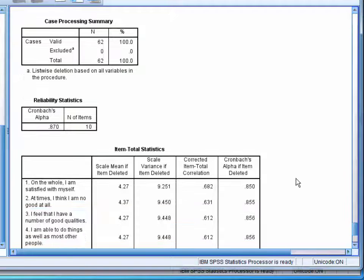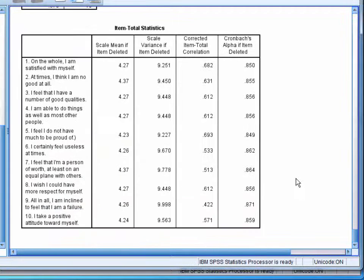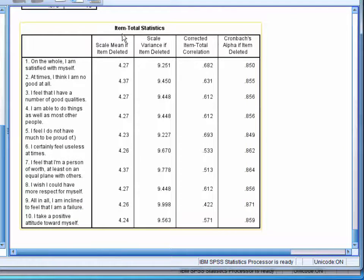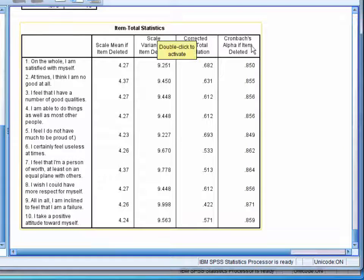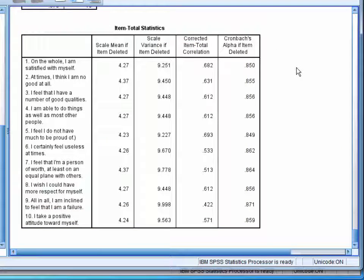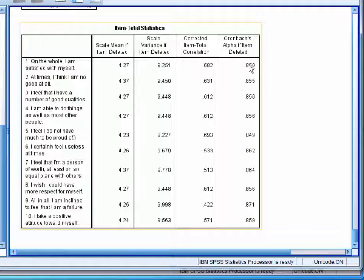Below this, we have the item total statistics table. The main column that we are interested in is the alpha if item deleted column.